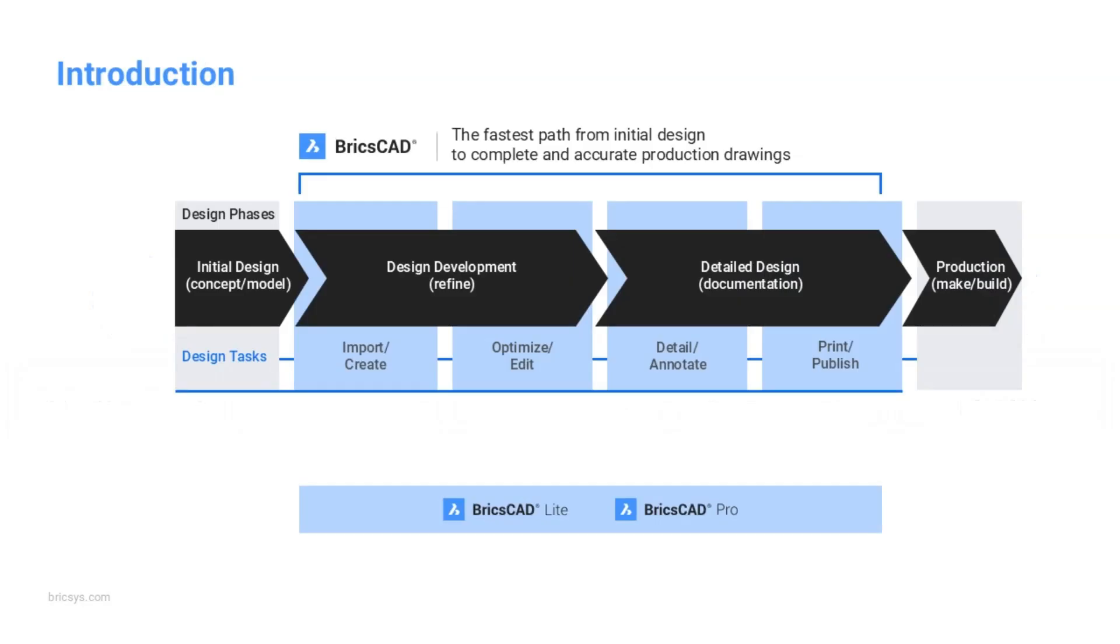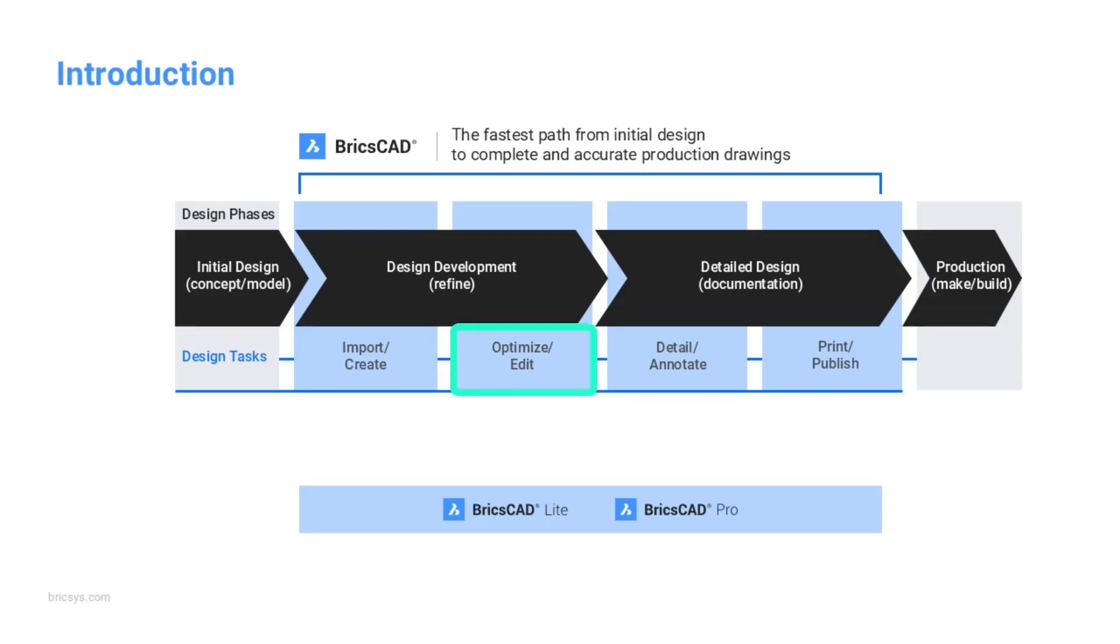In today's breakout, we're going to be looking at two of the four main areas of the BricsCAD Pro workflow for general design. First, we're going to look at the import and creation of data, but also how to optimize and edit the design files.